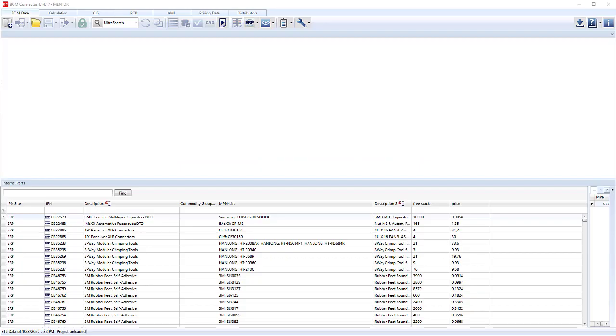Welcome to this demonstration on BOM connector. Before we start, let's take a look at the environment here. This upper blank window is where our BOM import area is going to happen.